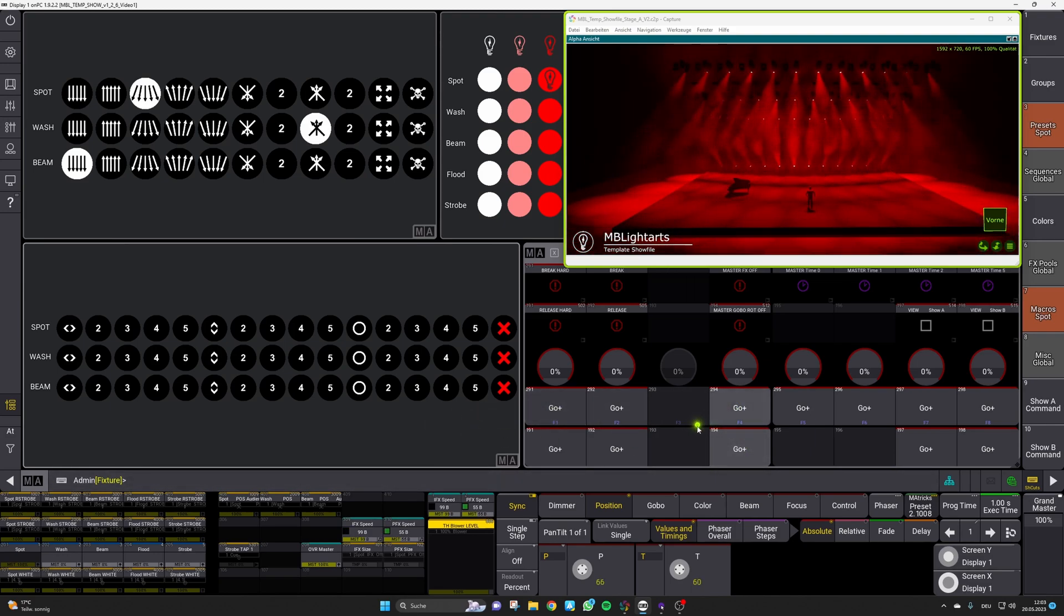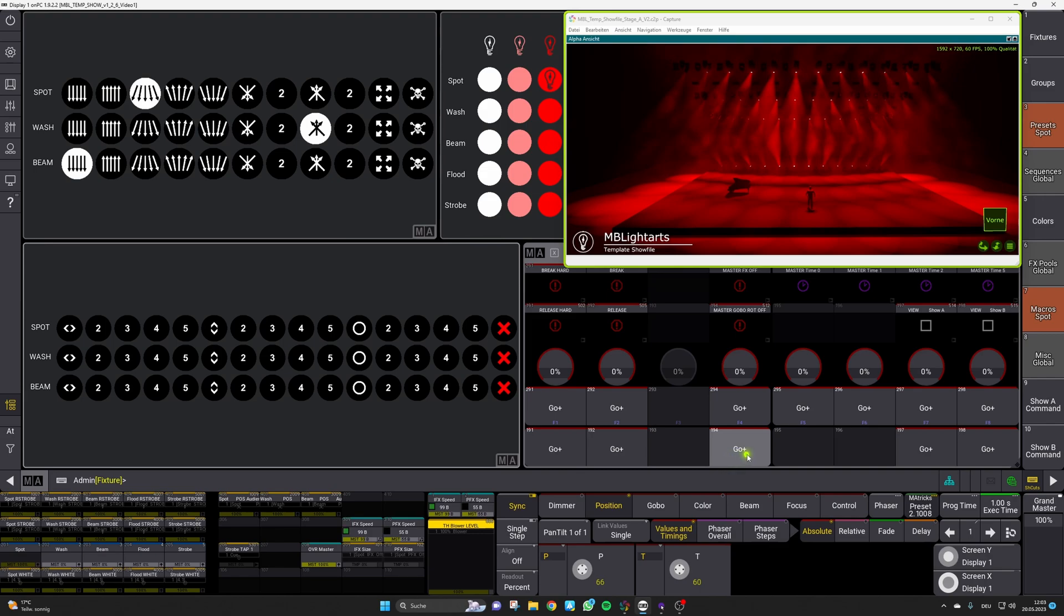Below this there's an extra macro which allows you to kill all gobo rotations which are set in the show file. So probably there are some times where you want to hit them both together at the same time.